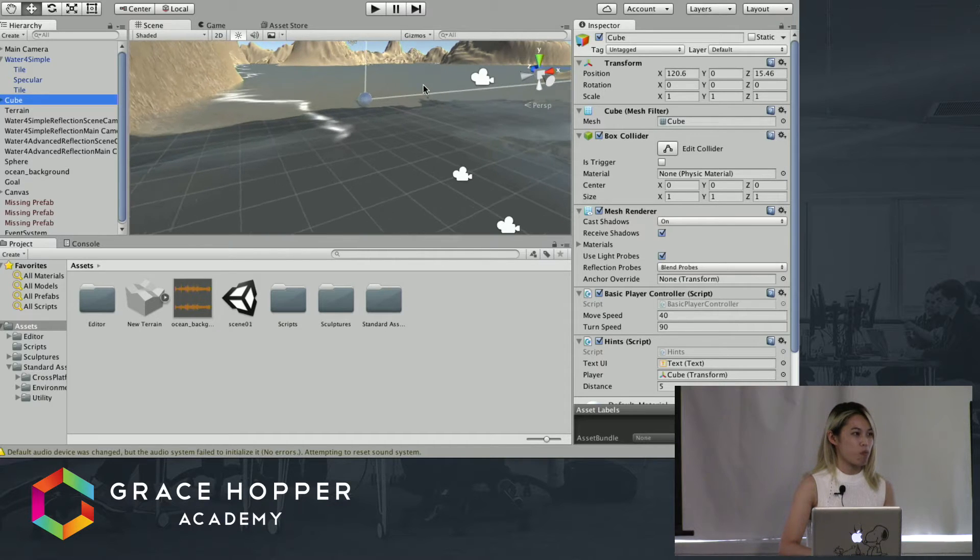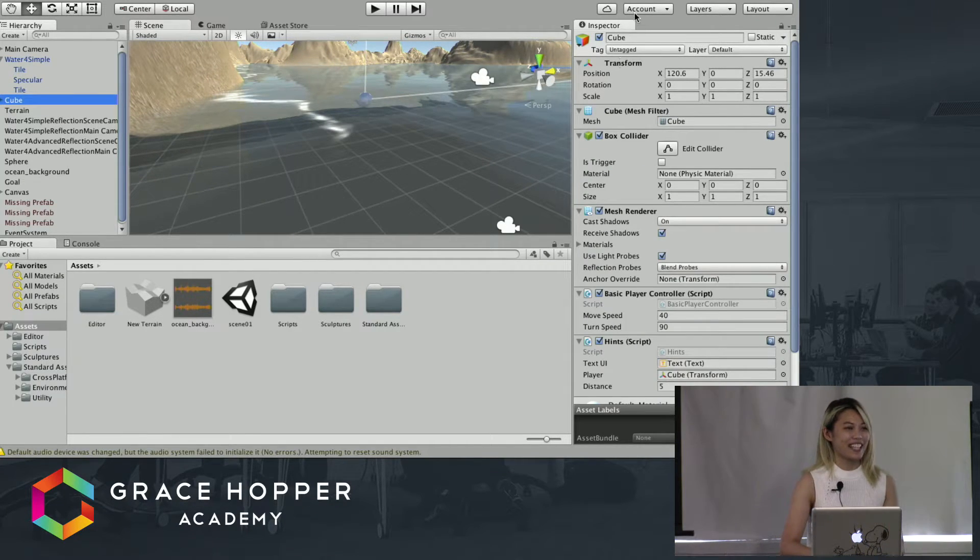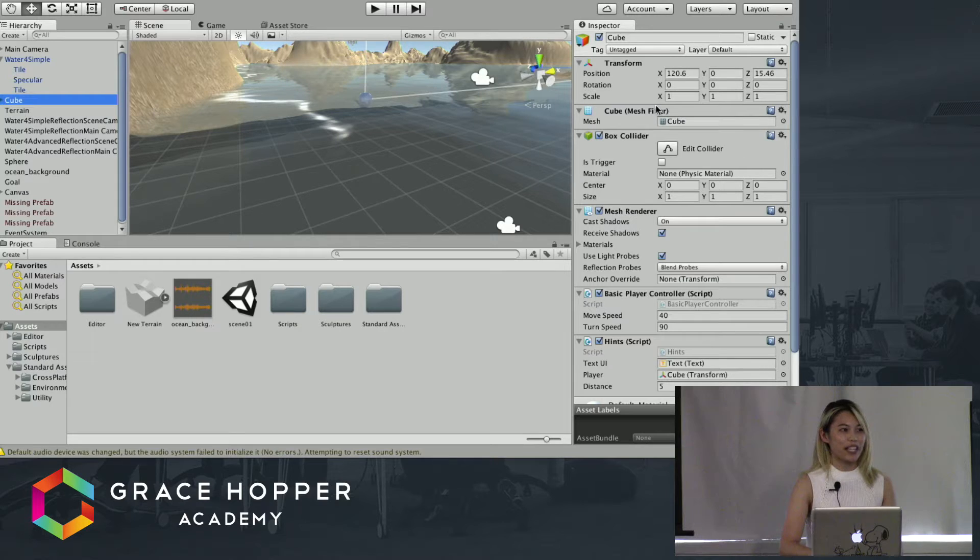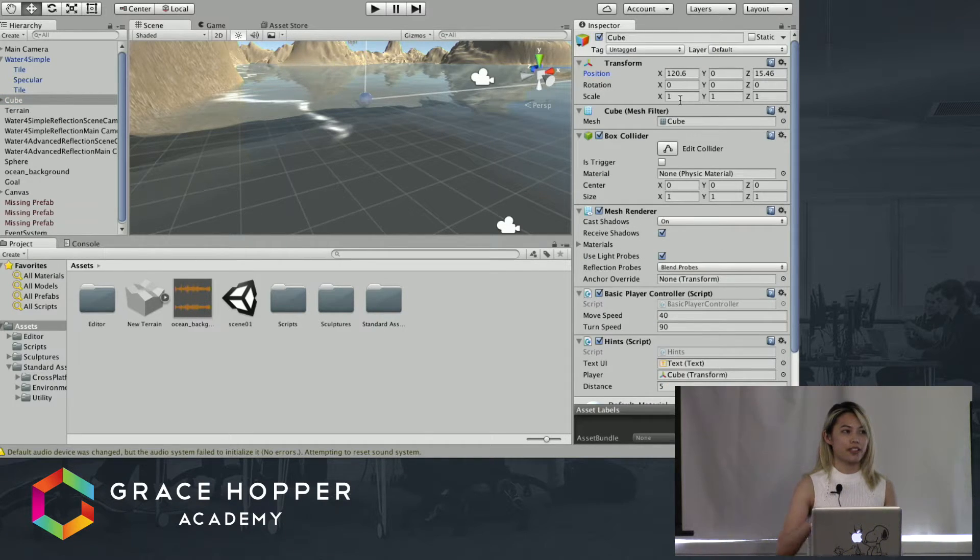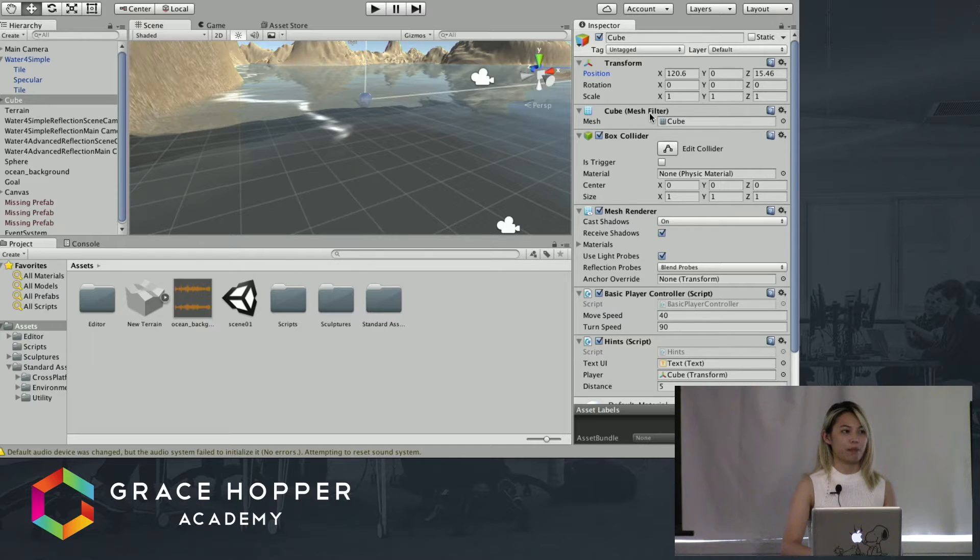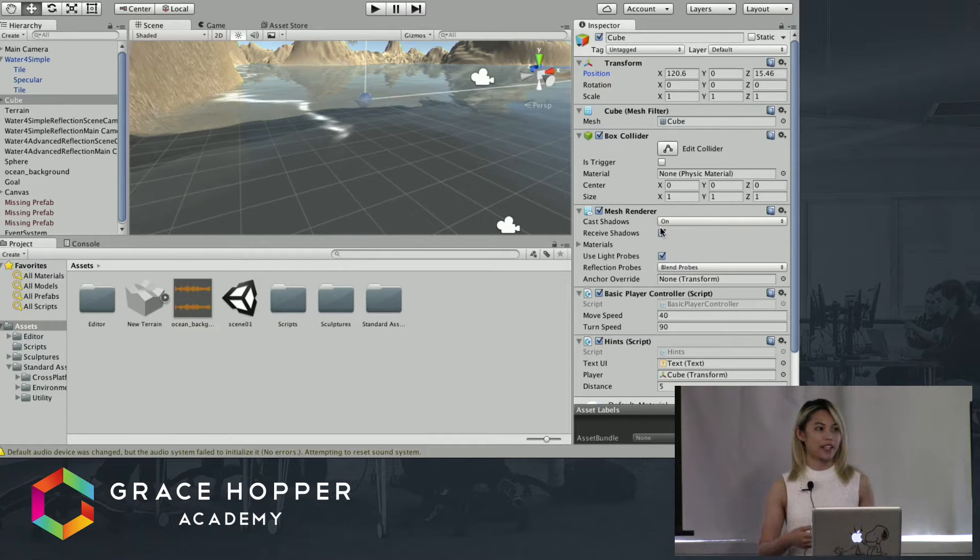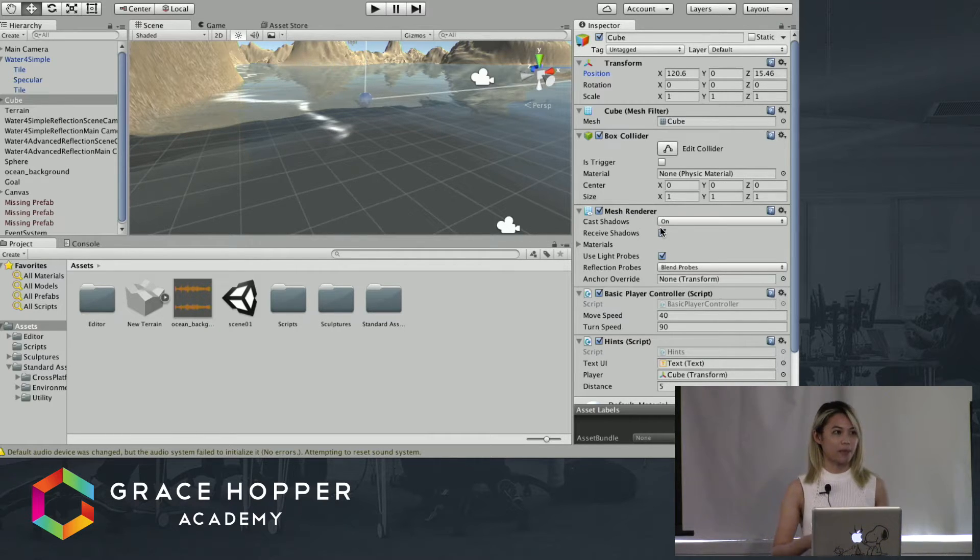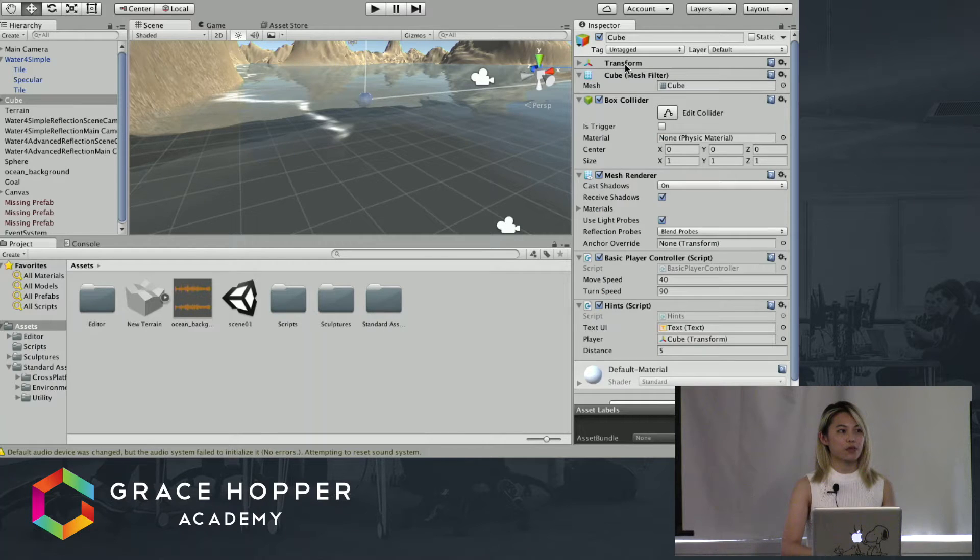On the right here is our inspector - these are a bunch of tools that are put on the player cube such as the cube mesh filter, box collider, mesh renderer that help the player character become more dynamic once we're in game.